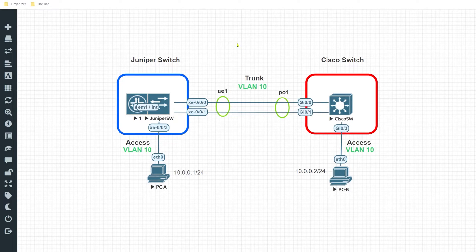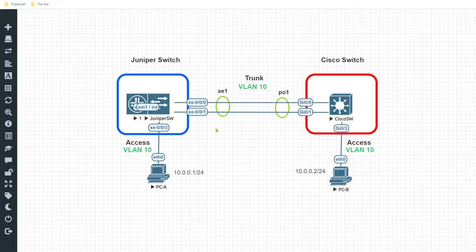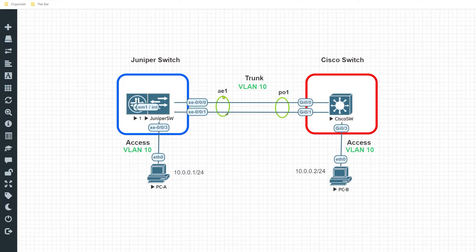Diving into the topology — on the left hand side I have my Juniper switch running Junos, and on the right hand side I have my Cisco switch running IOS. The objective is to configure a functioning LACP connection that's going to bundle these physical interfaces into a logical interface.